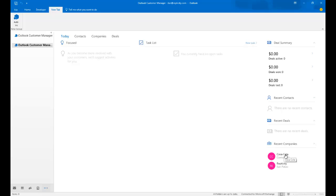One of them is Coca-Cola, a sample company. And the other one is Repticity, my company. And you'll see here that in my dashboard, very cool how they did this.